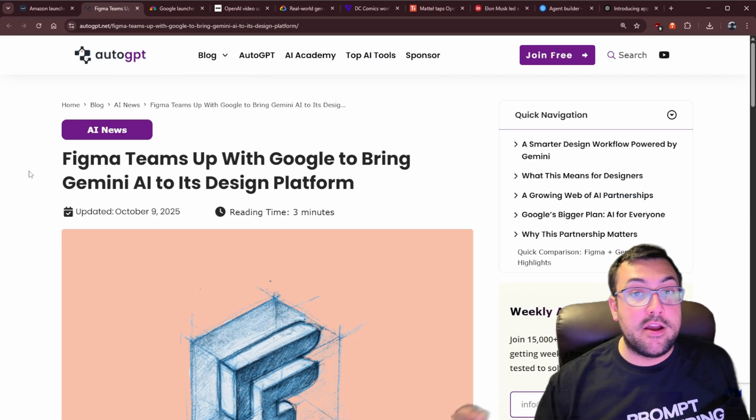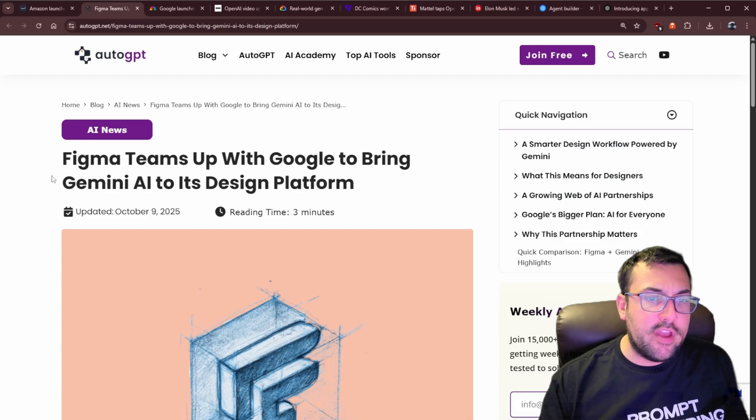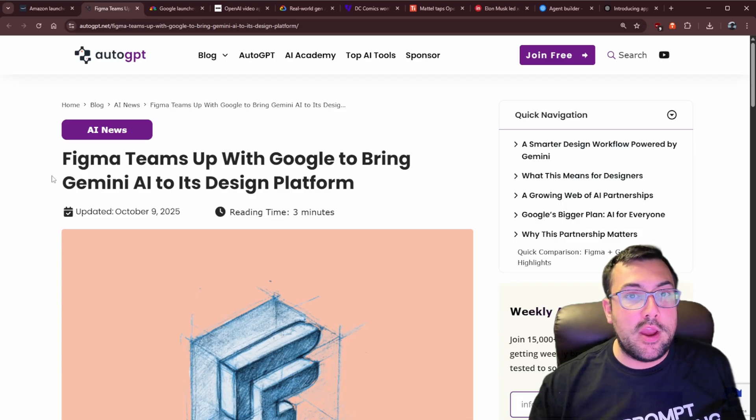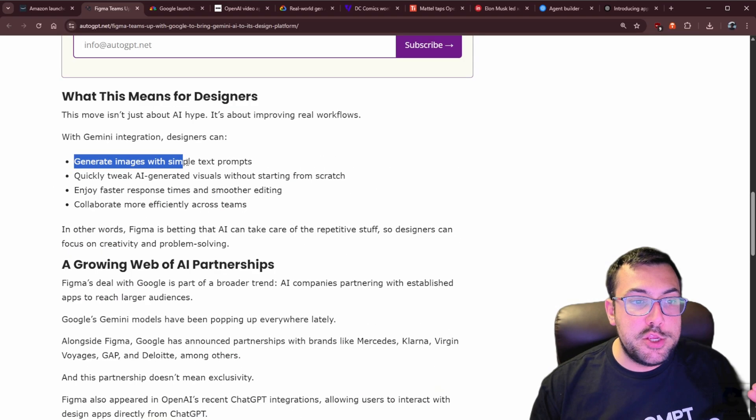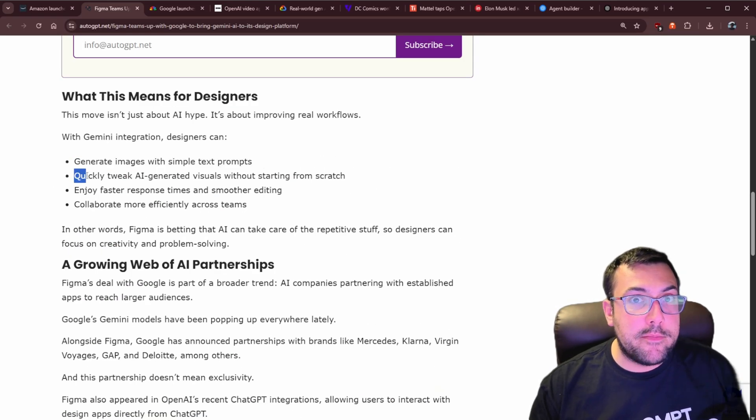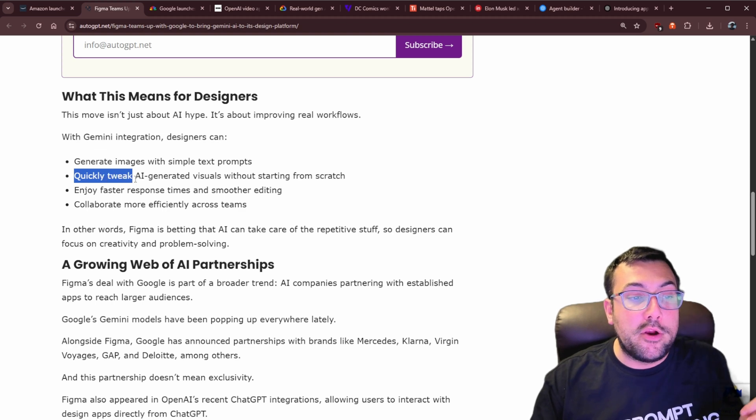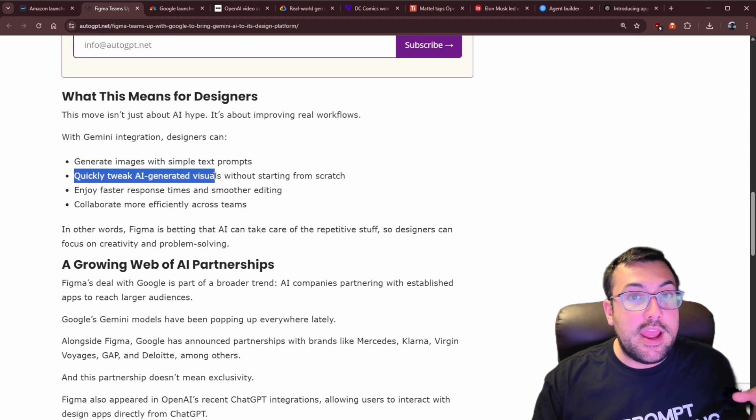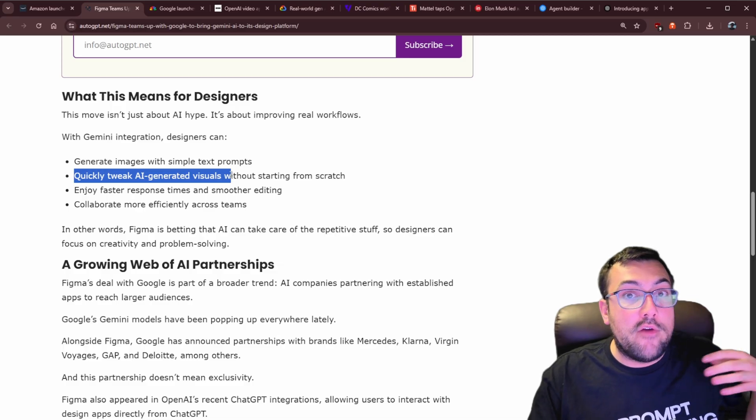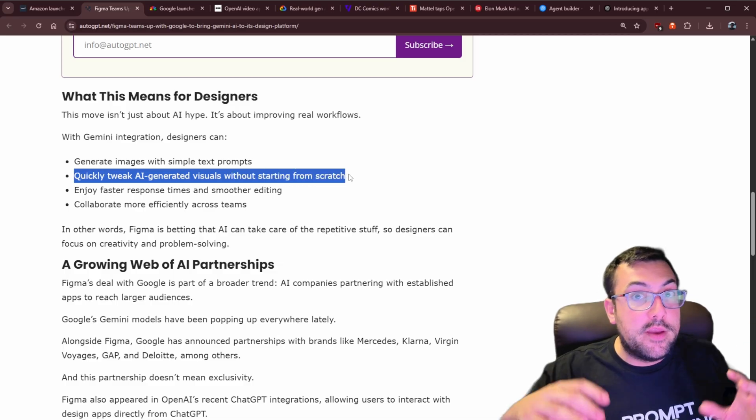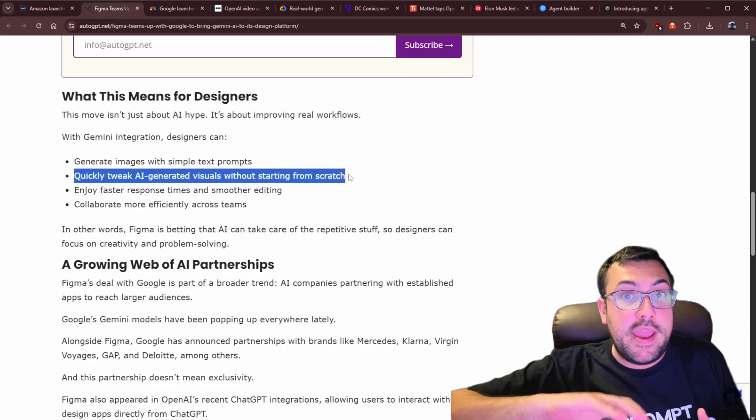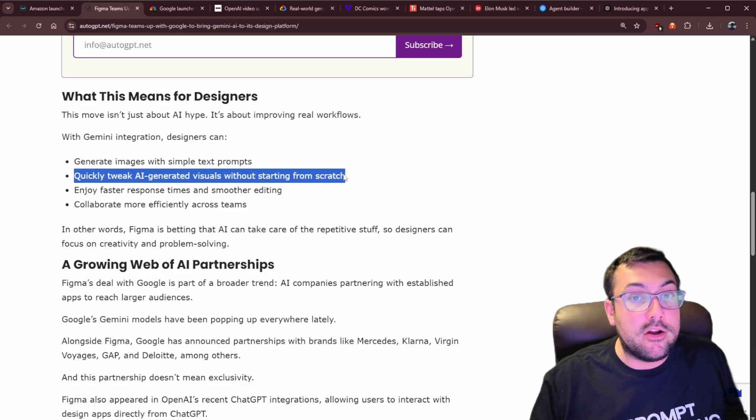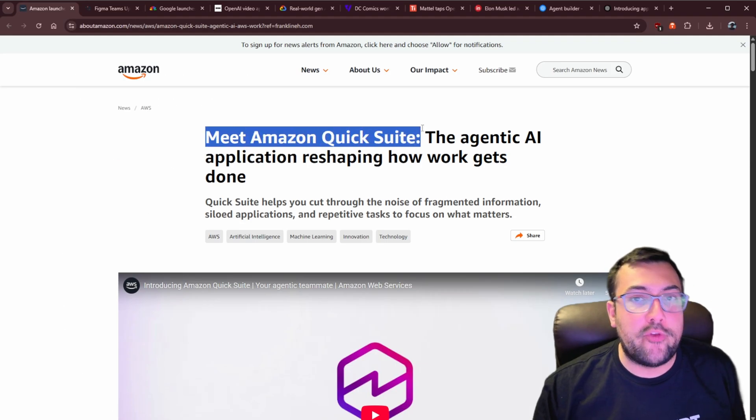Speaking of data and Google, we also have Figma, who's teamed up with Google to bring Gemini to its platform. So you can generate images with text prompts really quickly. And then the images that you do generate or the images you might have uploaded already, you can quickly tweak these AI images or the actual images based off whatever you need. So when you're on Figma, you can now quickly make all your images better using NanoBanana.